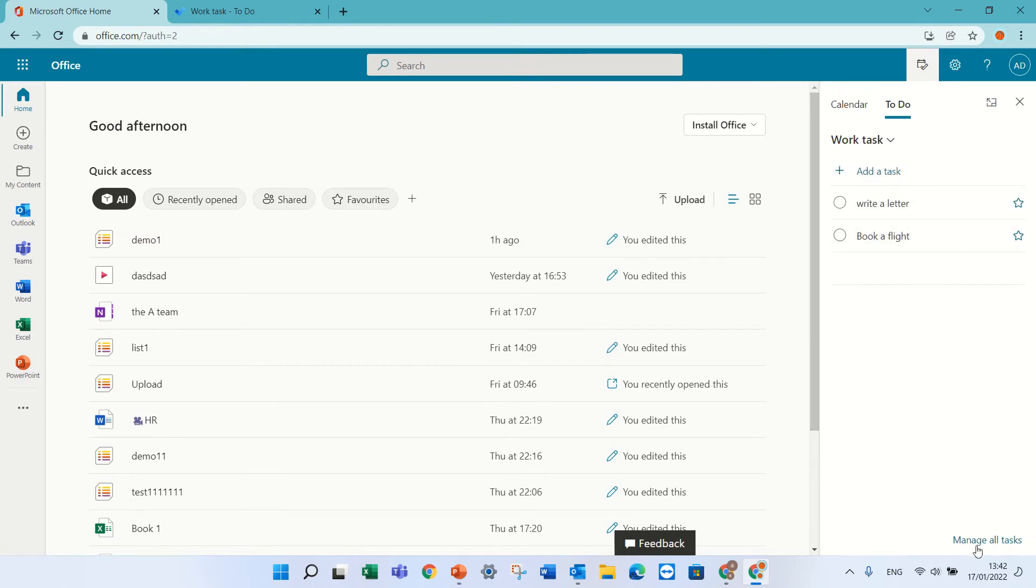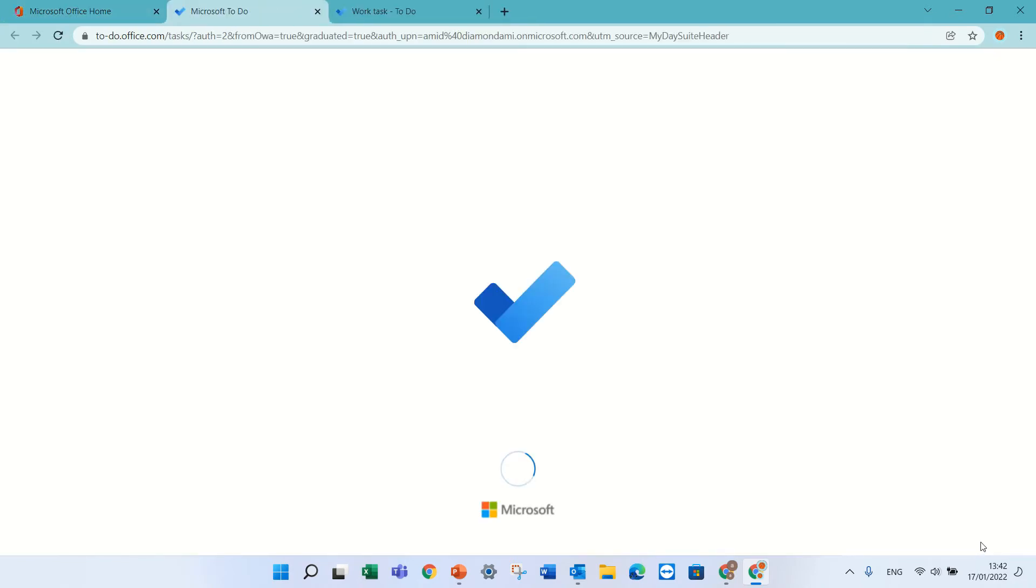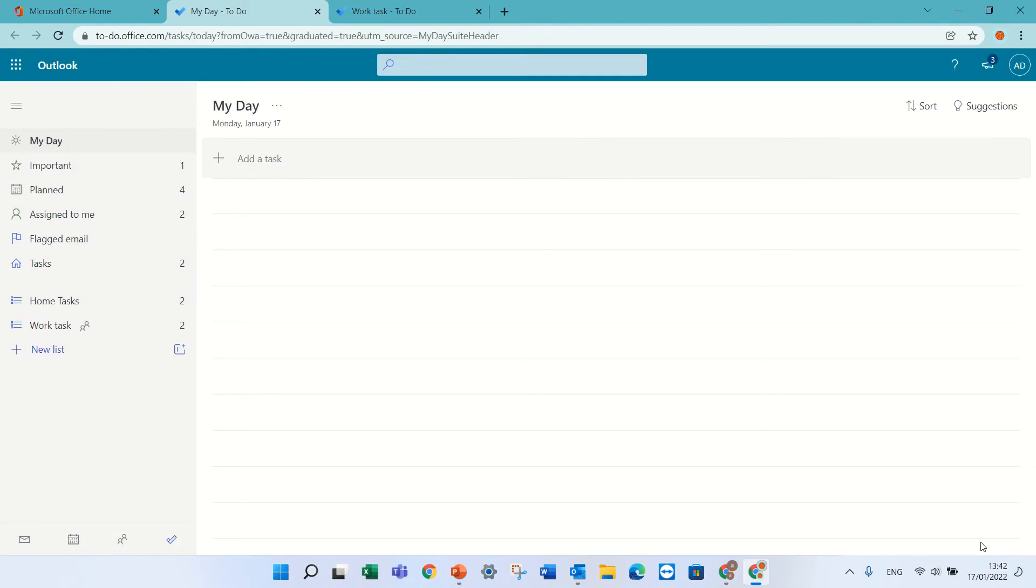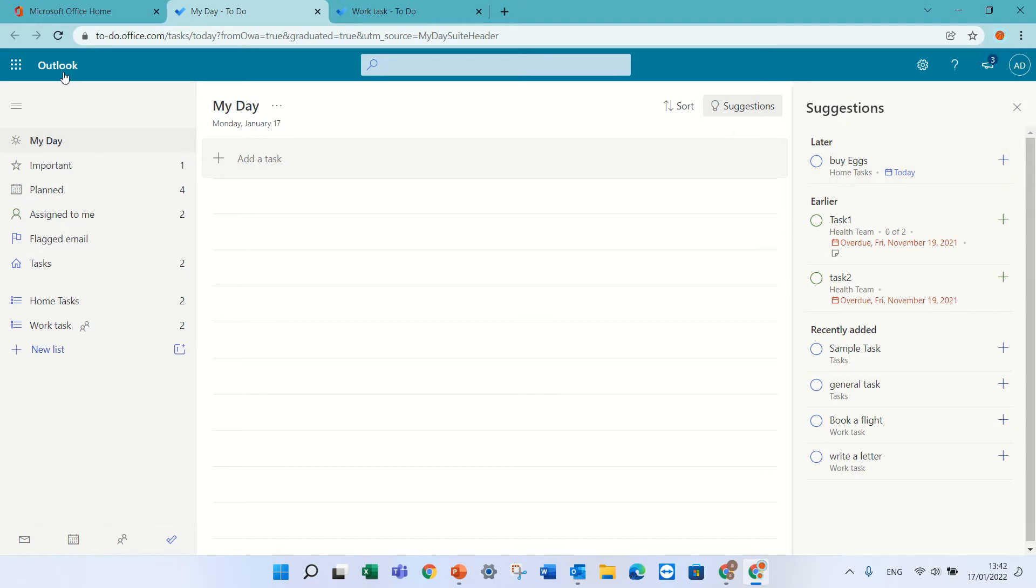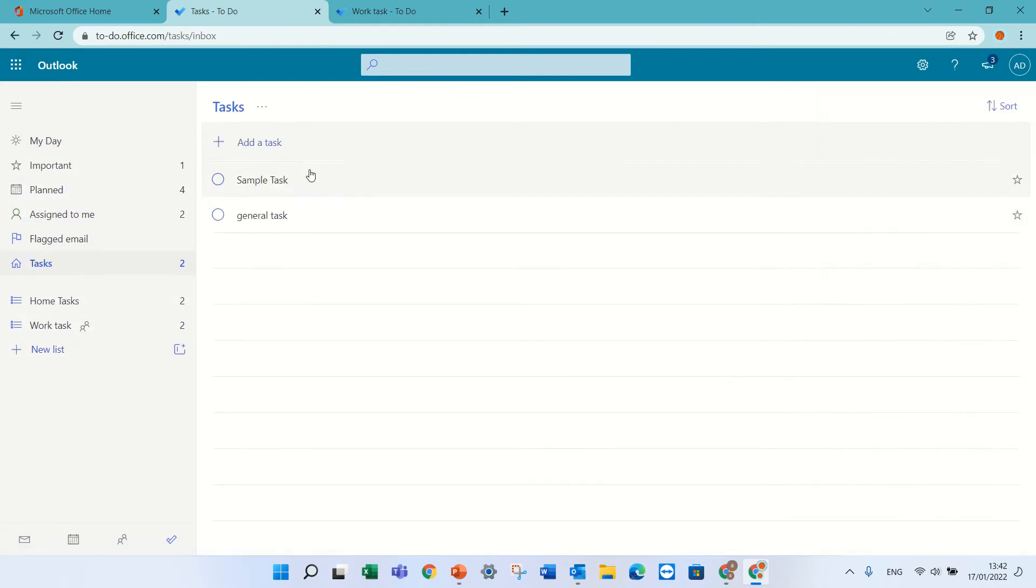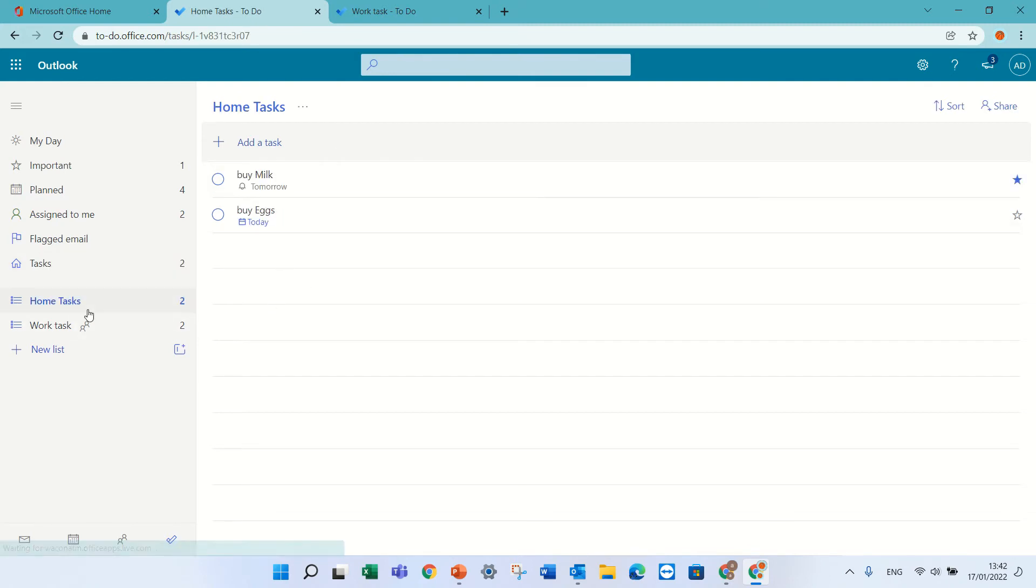All of this is managed here. If I click on Manage All Tasks, I see my tasks or To Do. These are the two tasks written here: I have Home Tasks and Work Tasks.